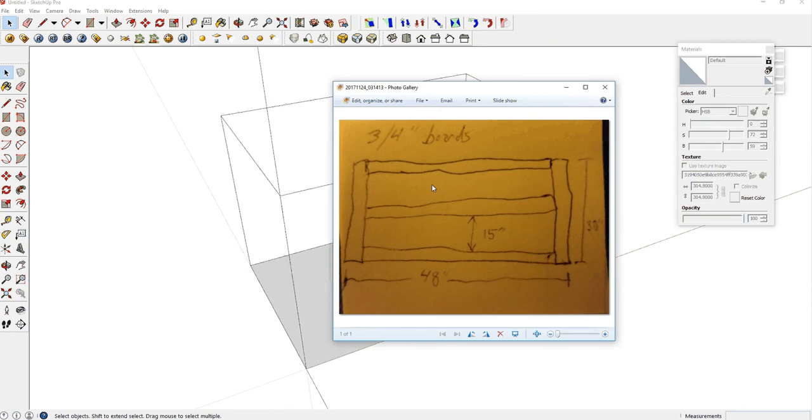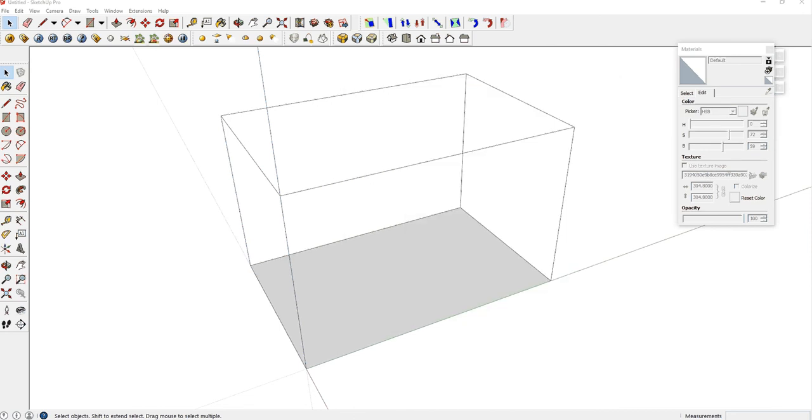As you can see, it's a very basic sketch. The dimensions are in inches. The thickness of the boards that we're working with are three-fourths of an inch thick. There's another back panel that's one-fourth of an inch thick, so let's dive right into it.